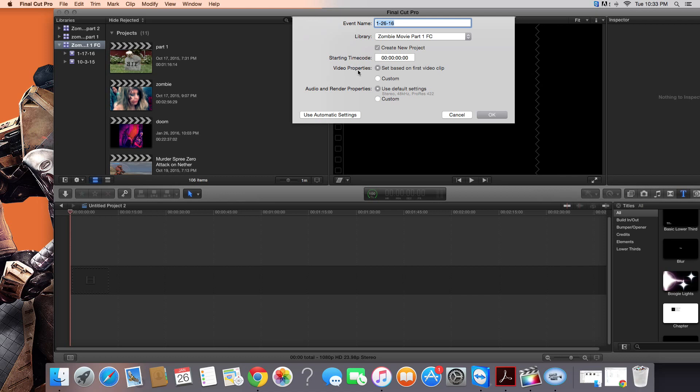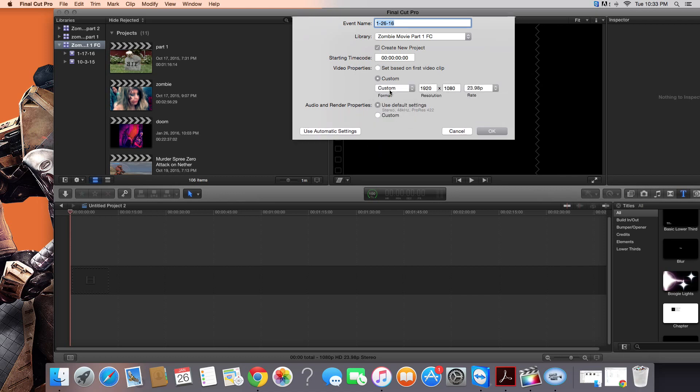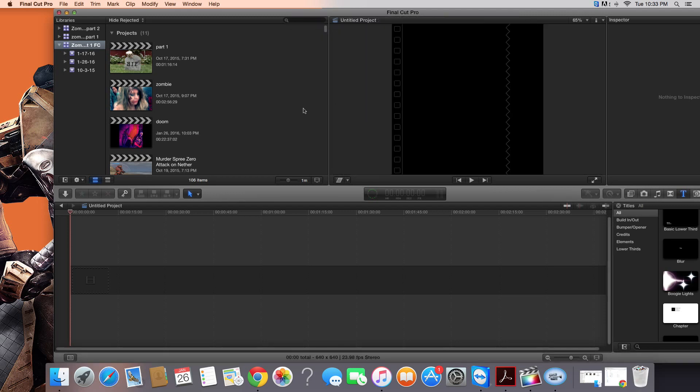On the video properties, you want to make those custom. Set the format to custom, make sure you set the resolution to 640 by 640, and the frame rate, everything else should be fine. Hit OK.